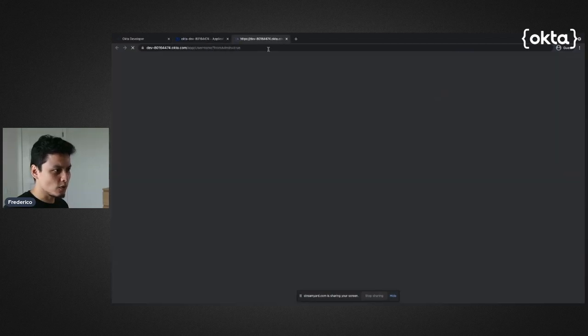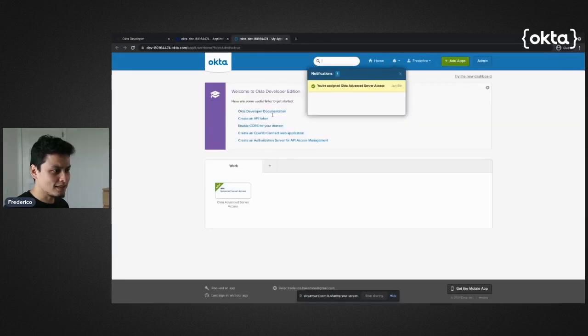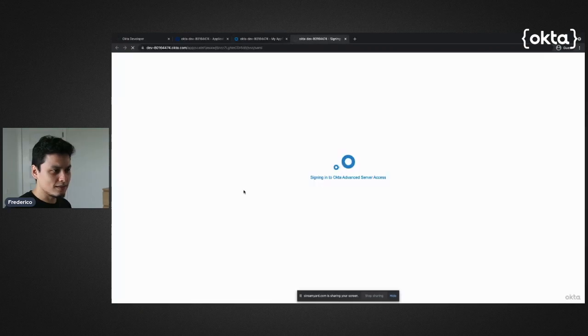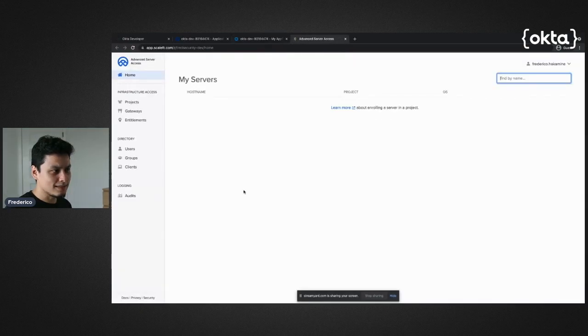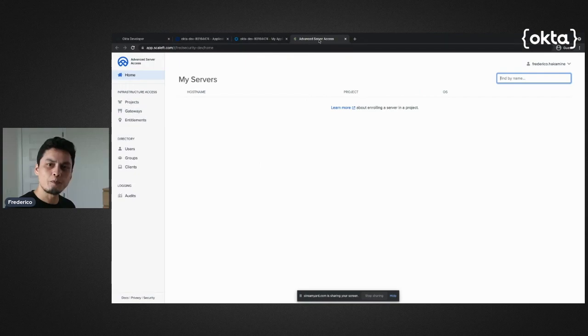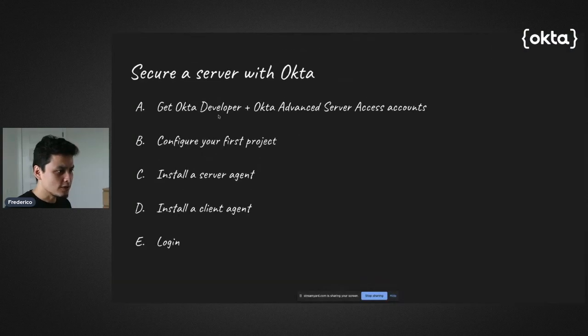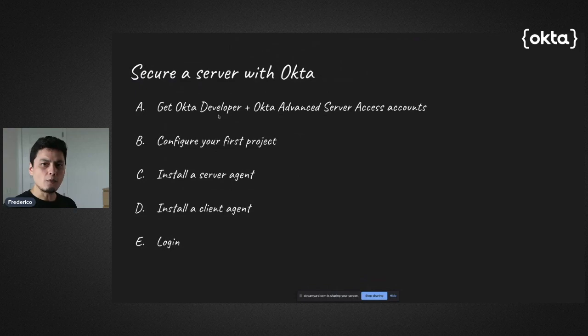Even if I log in here straight from the Okta admin console and go to my dashboard, I can actually open Advanced Server Access and go straight to that place you just saw. Cool, right? So this completes the first step.